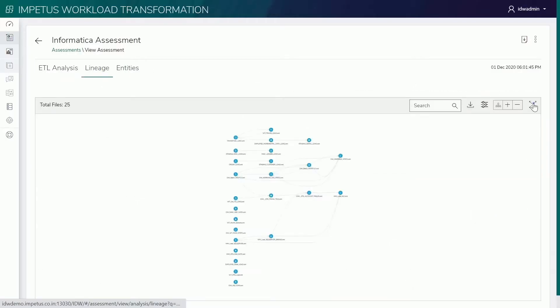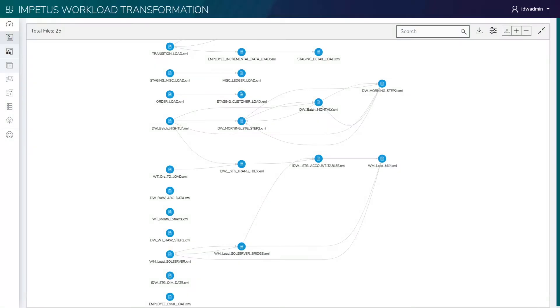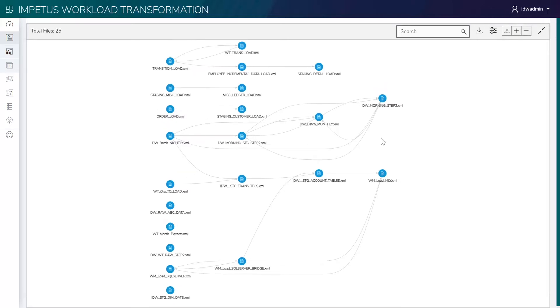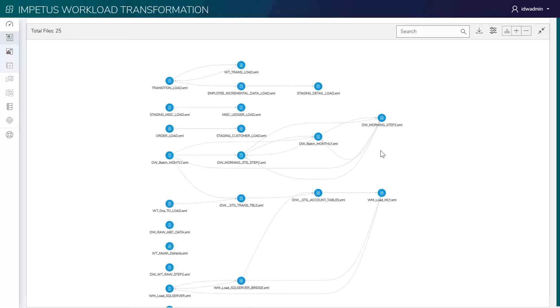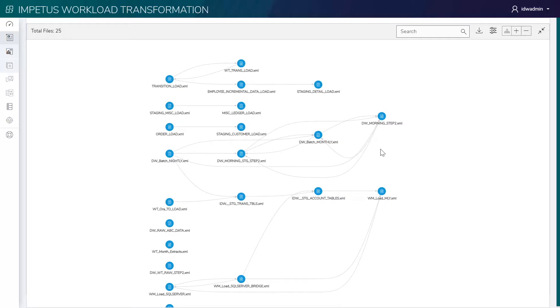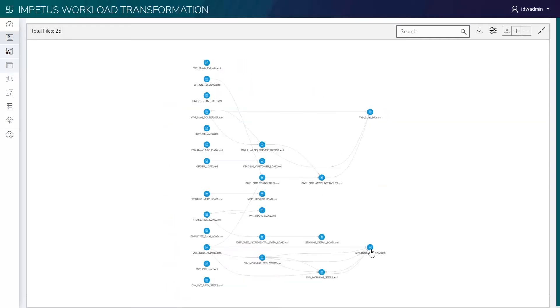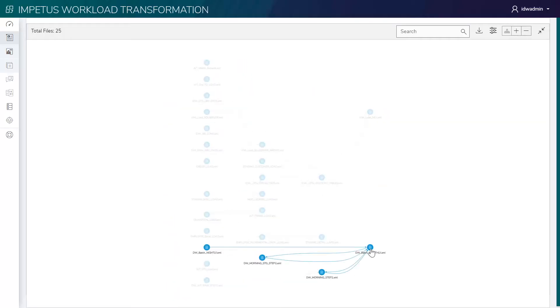It also details out end-to-end data and process lineage, impacted entities, missing tables, and more. A comprehensive graphical lineage showcases complex interdependencies between different workloads.